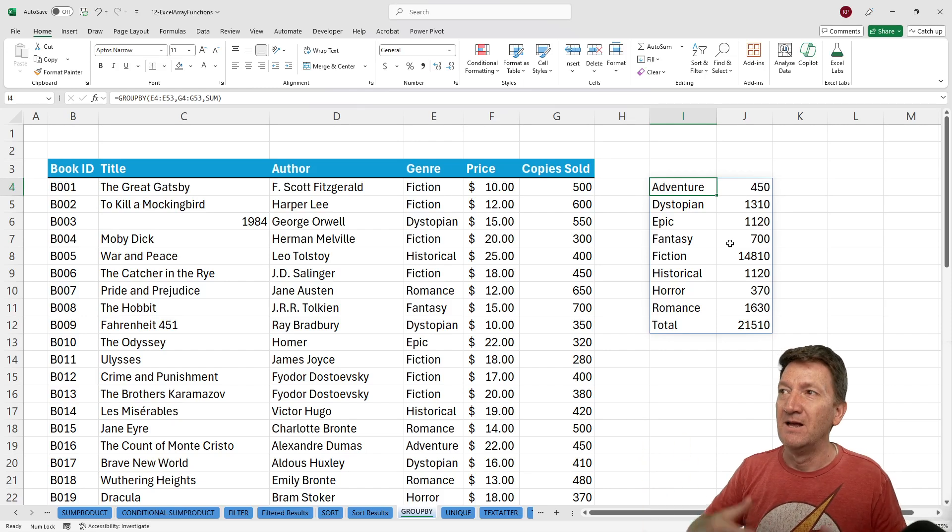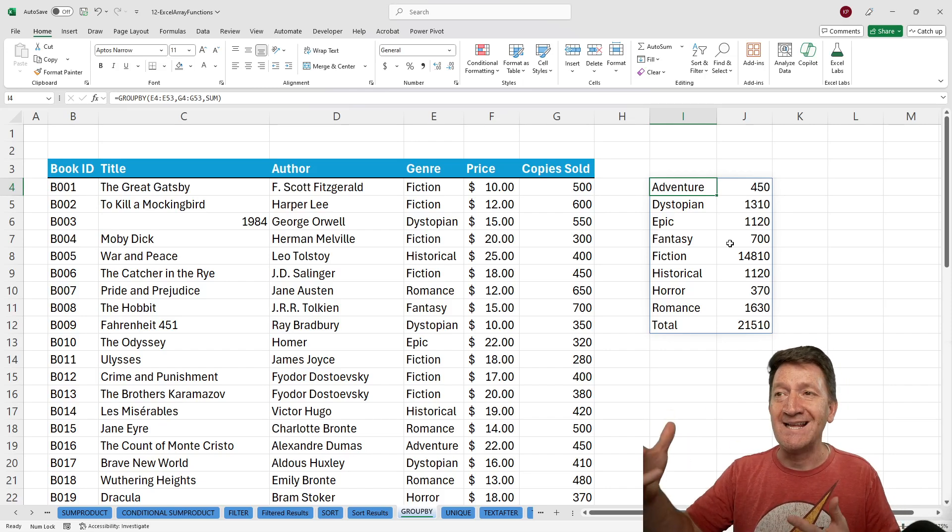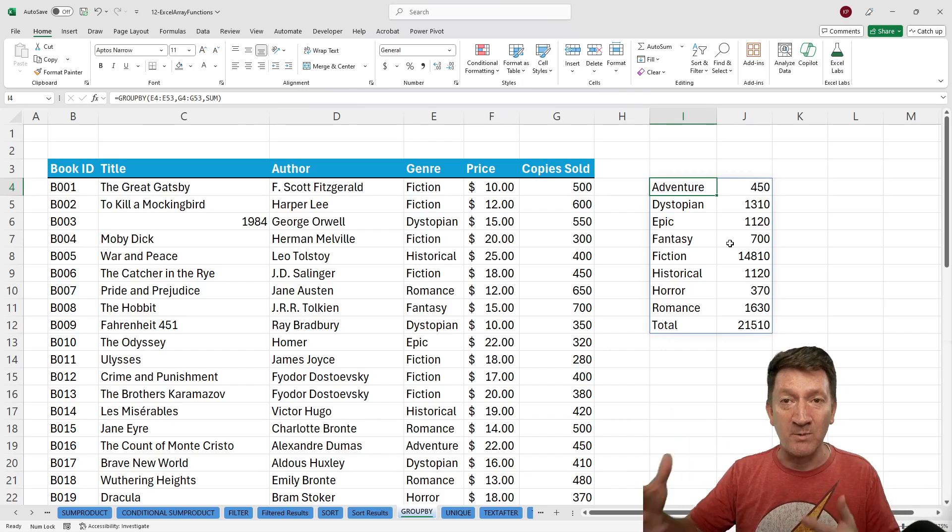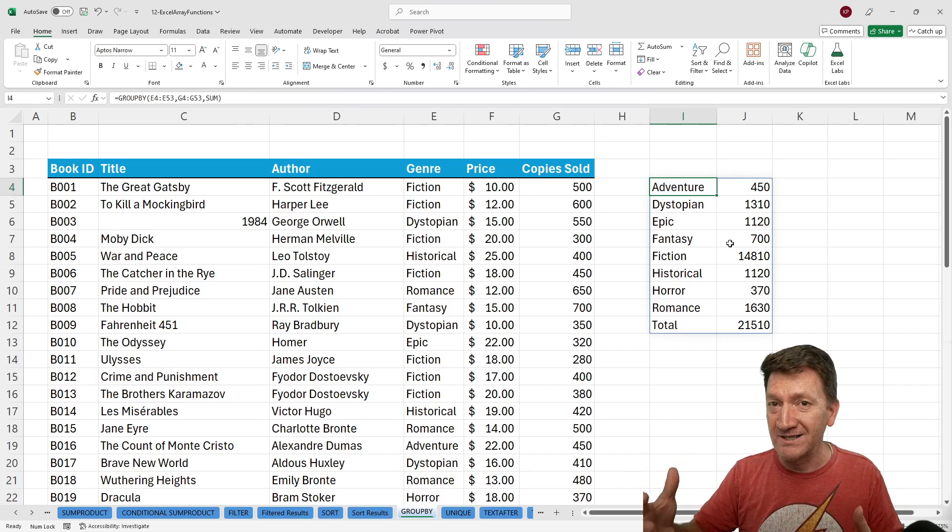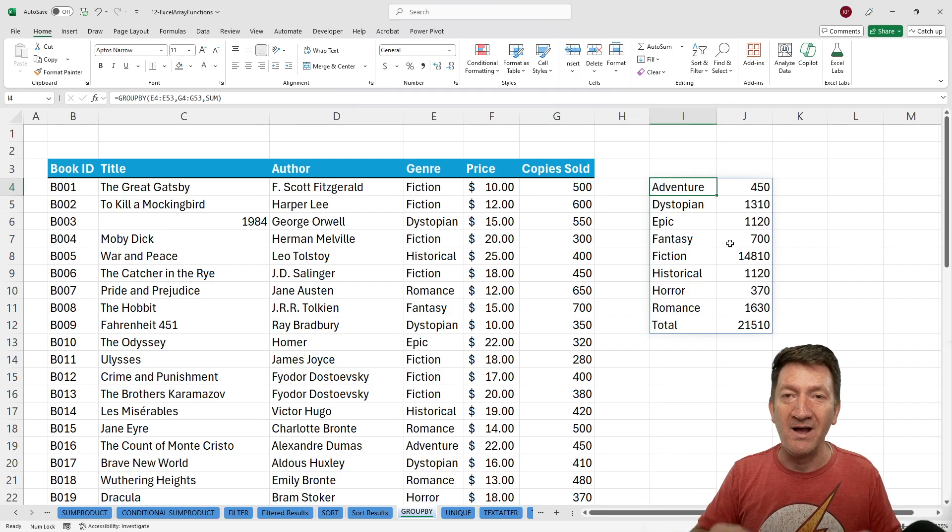And because it's a function, if something changes inside of the original list, your formula will update.